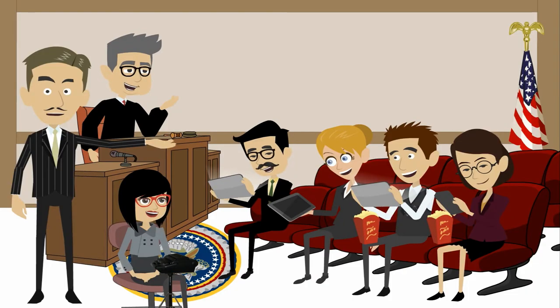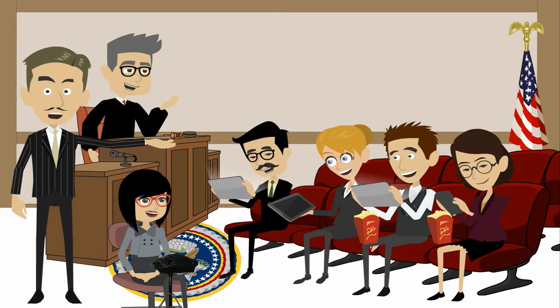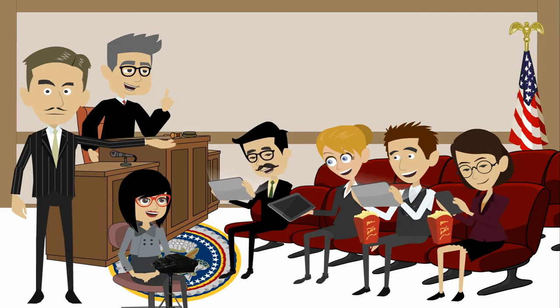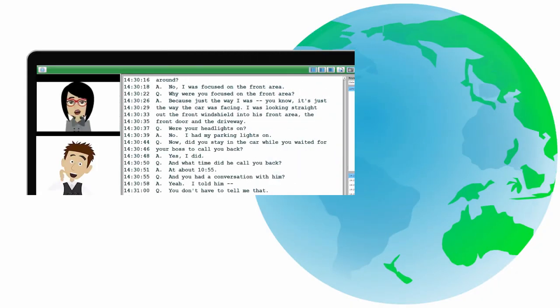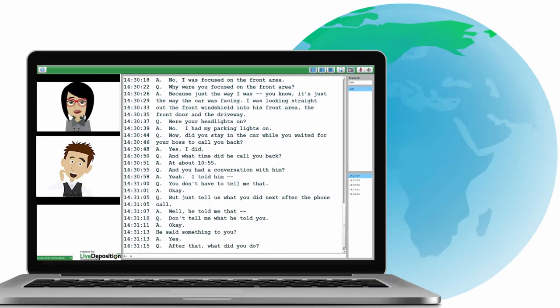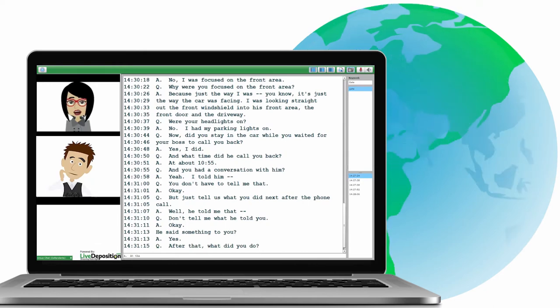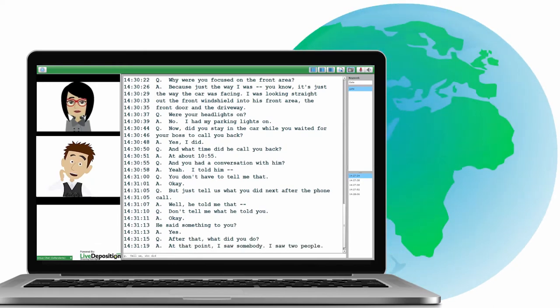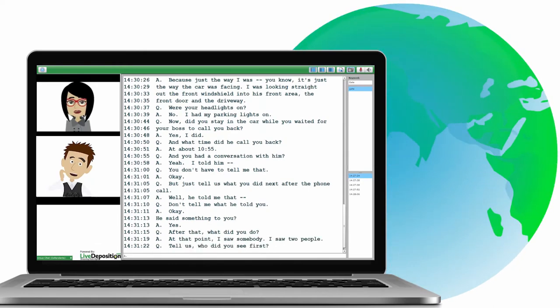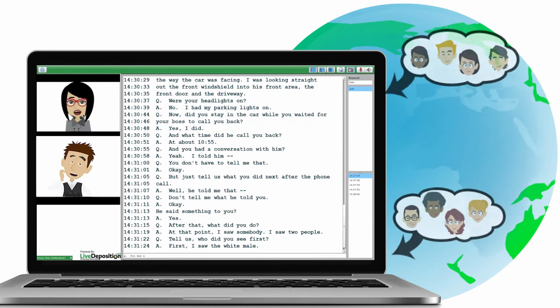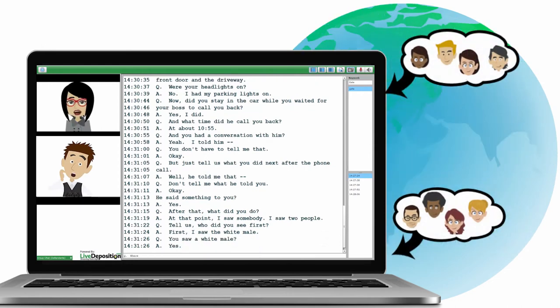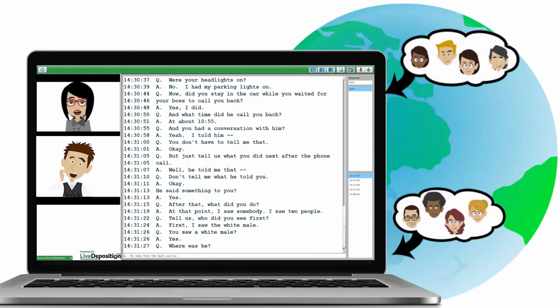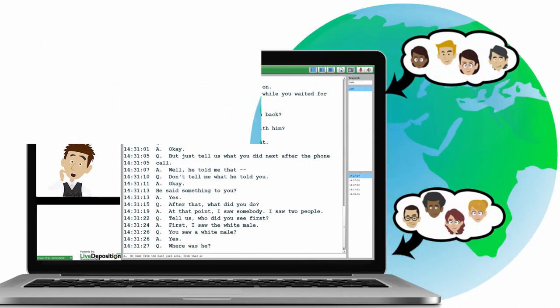LiveDeposition gives you a front row seat to all deposition proceedings. With no downloads, installations, or special hardware required to participate, your legal team can bring in experts from all over the world, giving you that home court advantage over opposing counsel.